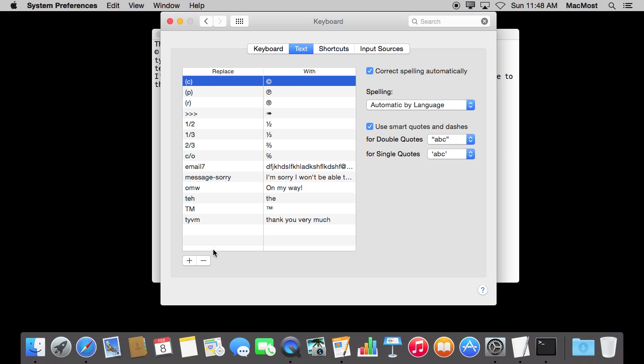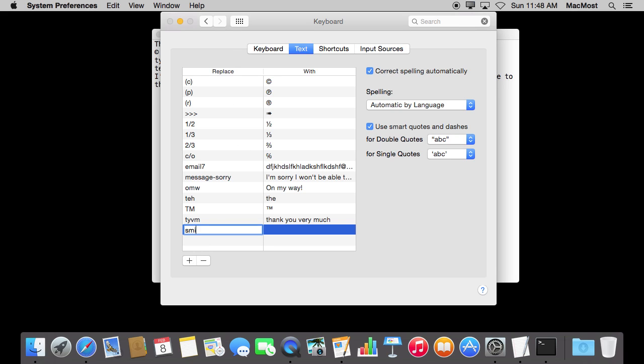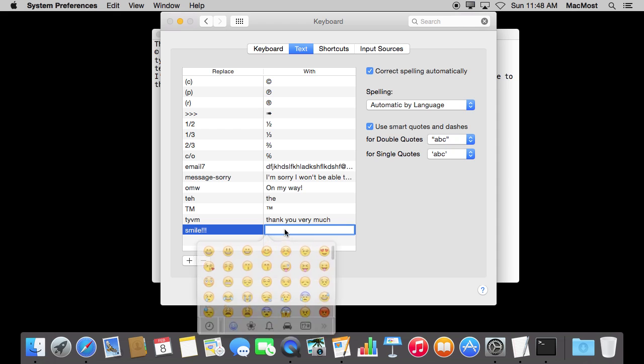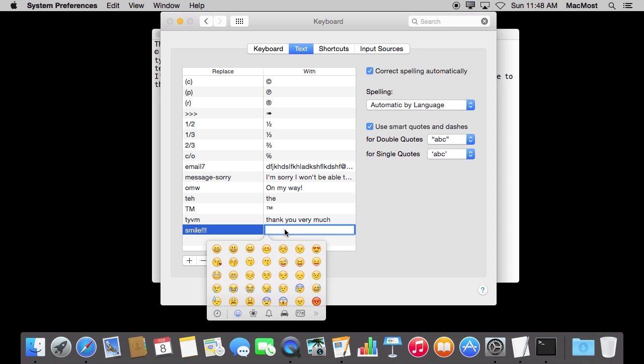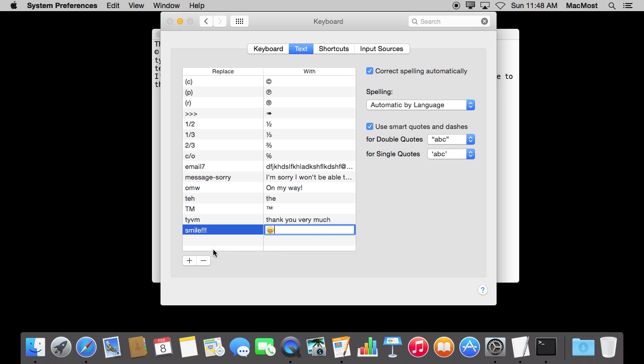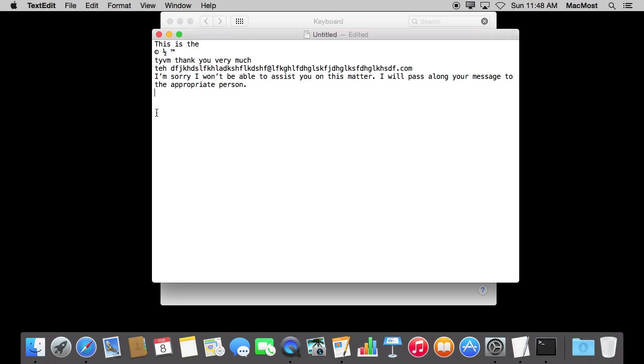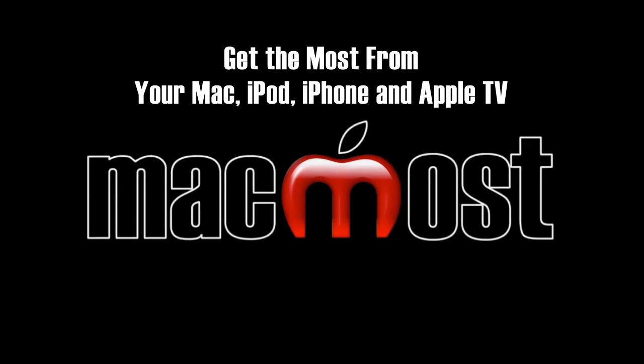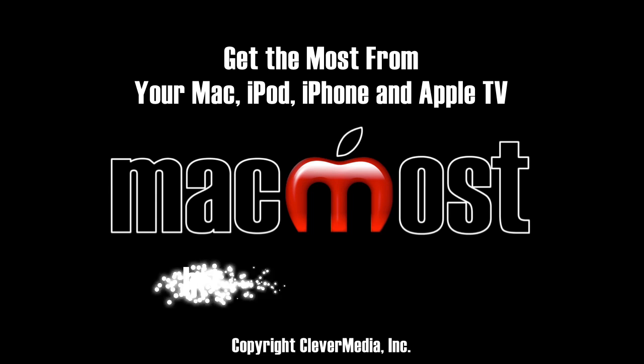So you can also use these to make emoji easier to type. So for instance, I can do Smile with three exclamation points will translate to a smiley face. I'm going to use Command, Control, and Space for the shortcut to bring up the little control panel here with all of the emoji on it, and I'm going to put this guy in there. Now when I type Smile with three exclamation points, it will replace it with the little emoji.